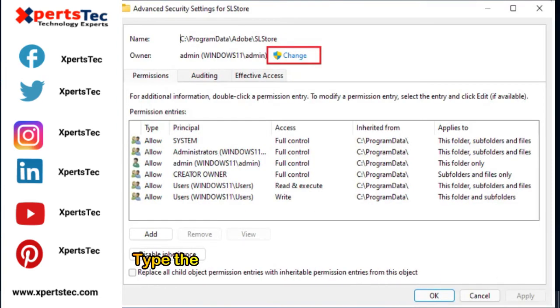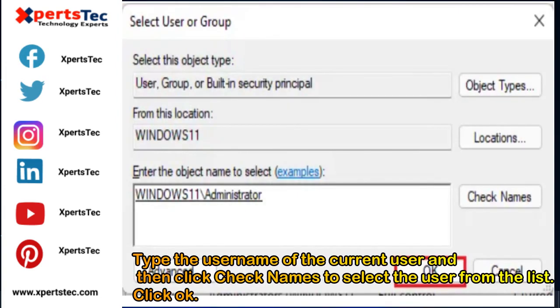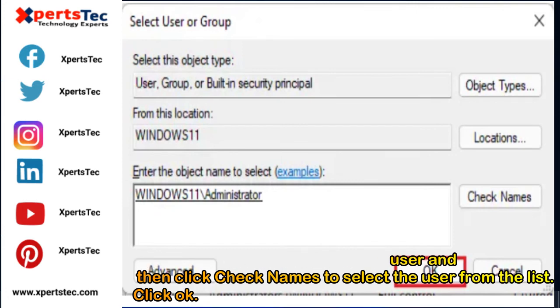Type the username of the current user and then click check names to select the user from the list. Click OK.